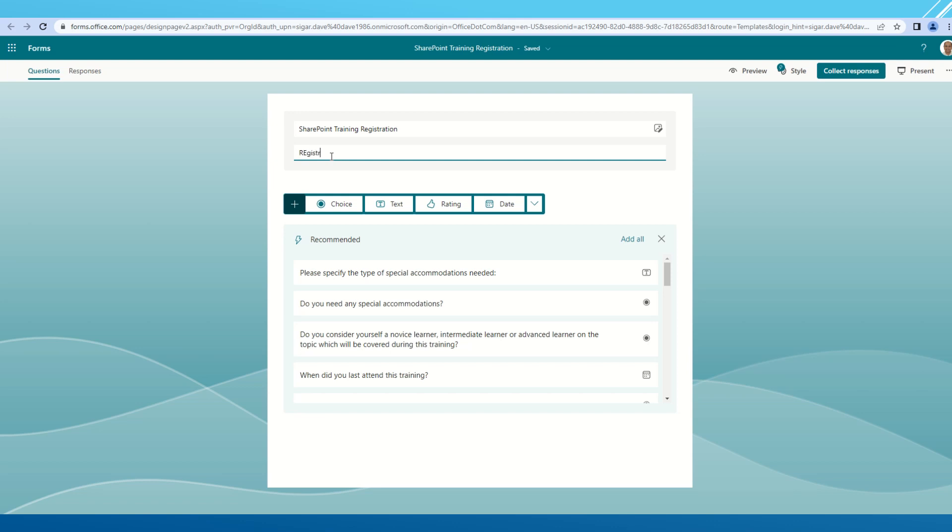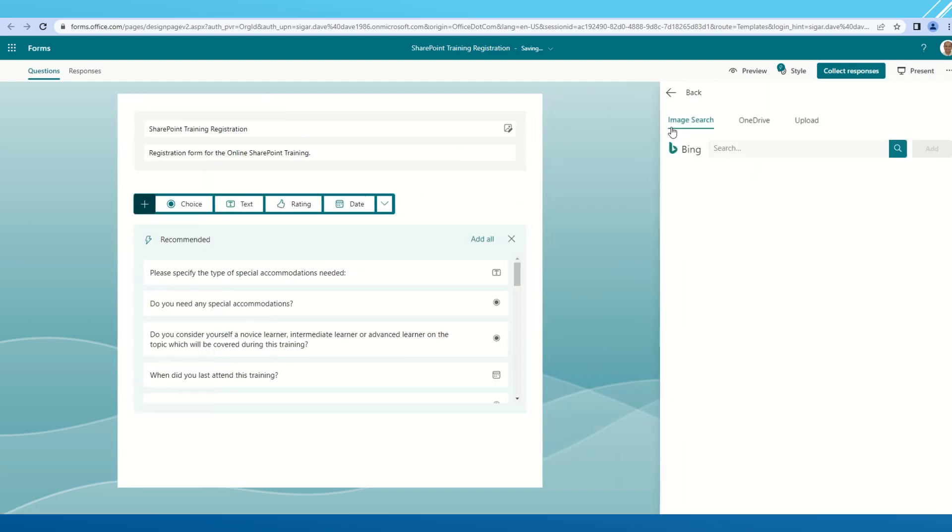I'm going to provide the description for my SharePoint registration training form. Registration form for SharePoint online SharePoint training. As you can see, there are a number of recommendations provided by the Microsoft form itself.